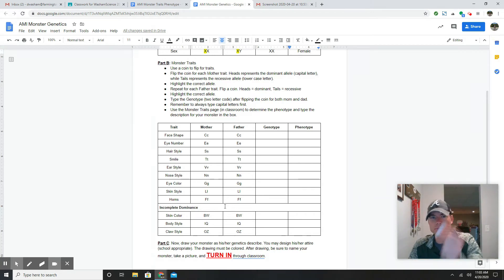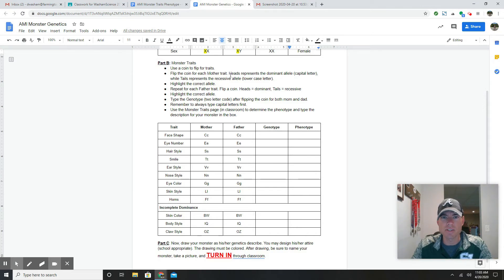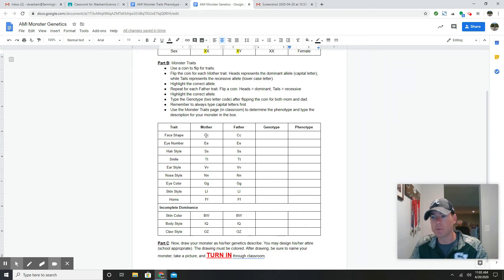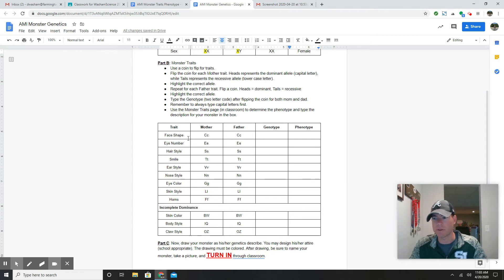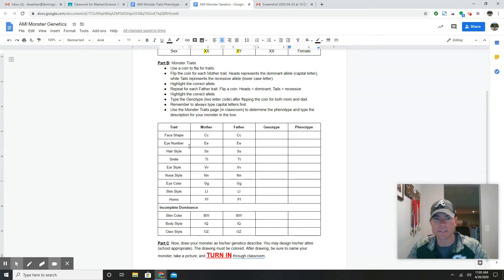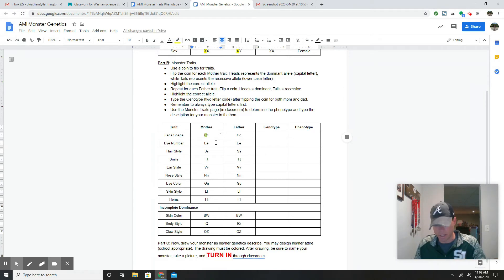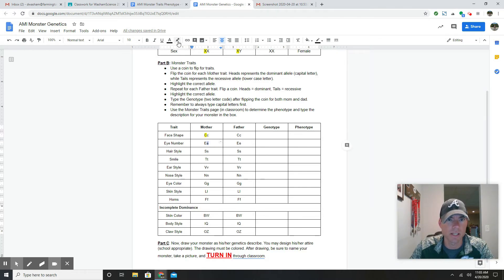You're going to use the coin again to flip — but this time, notice in the directions: you're going to flip for each mother trait. Heads represents the capital letter, the dominant allele. If you flip heads, highlight the capital letter. If you flip tails, highlight the lowercase letter — the recessive. For face shape I flipped heads, so I get the capital letter and highlight it. For eye color I got tails, so I highlight the lowercase letter.